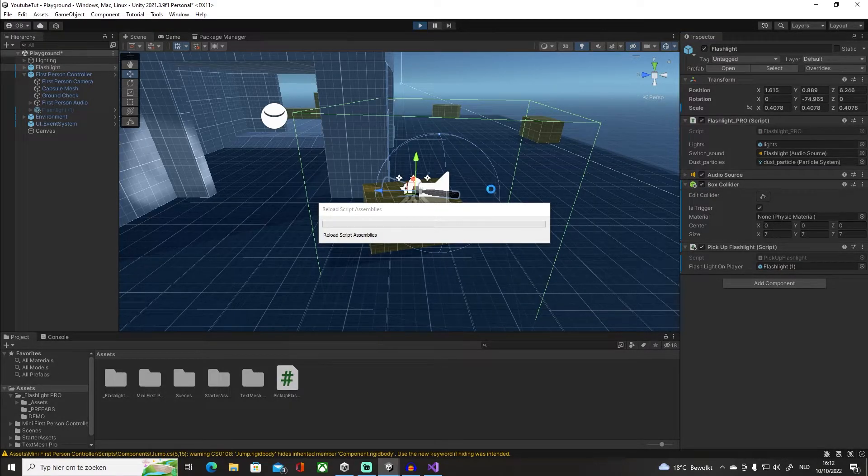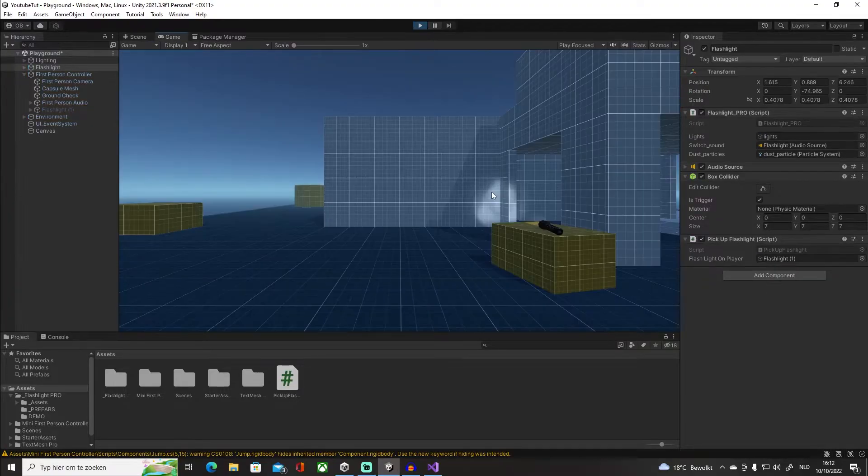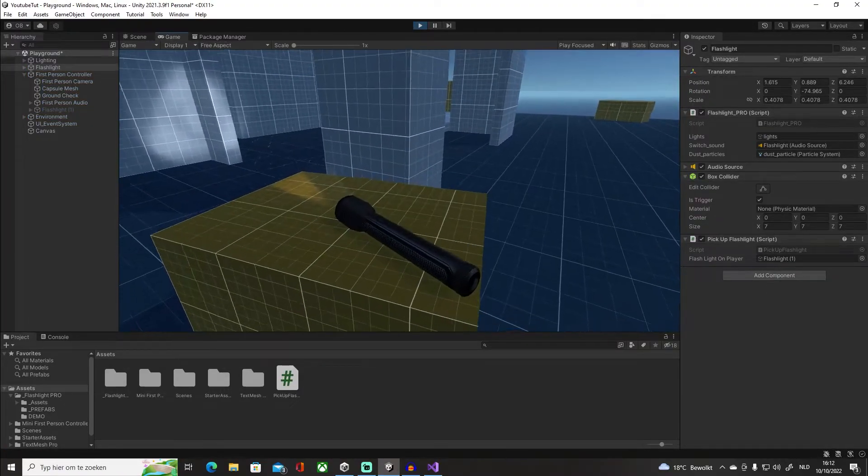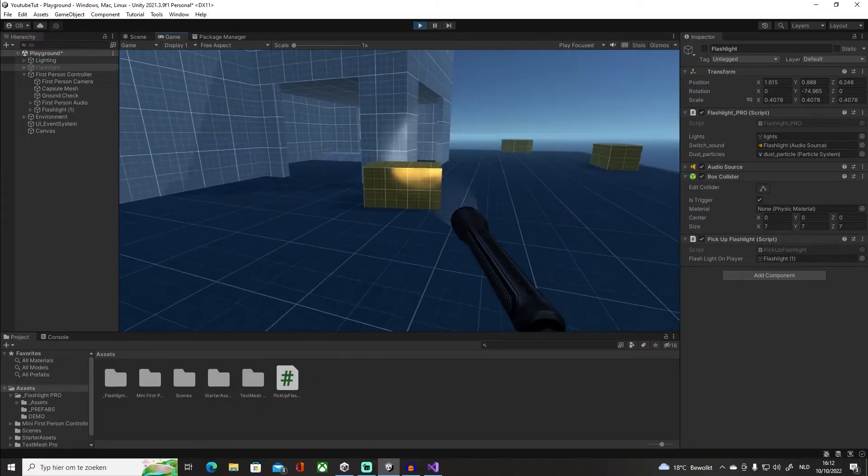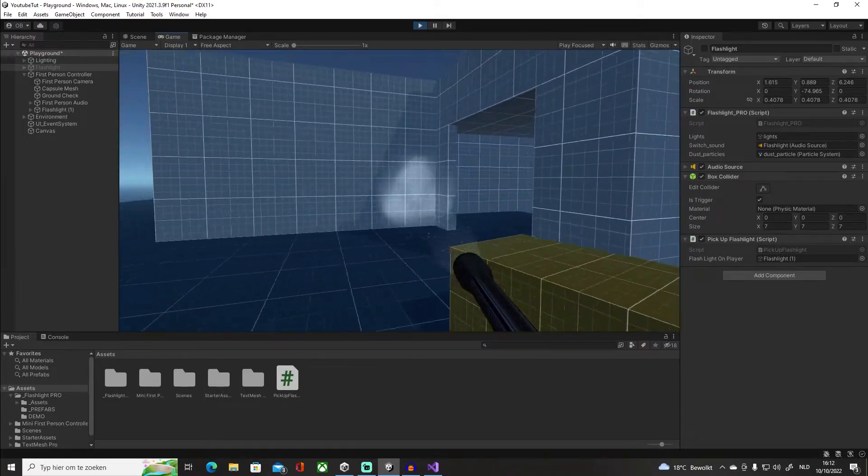Let's press on play, this should work. And if I press on E, there we go, the GameObject is disabled and we have our flashlight enabled on our player.